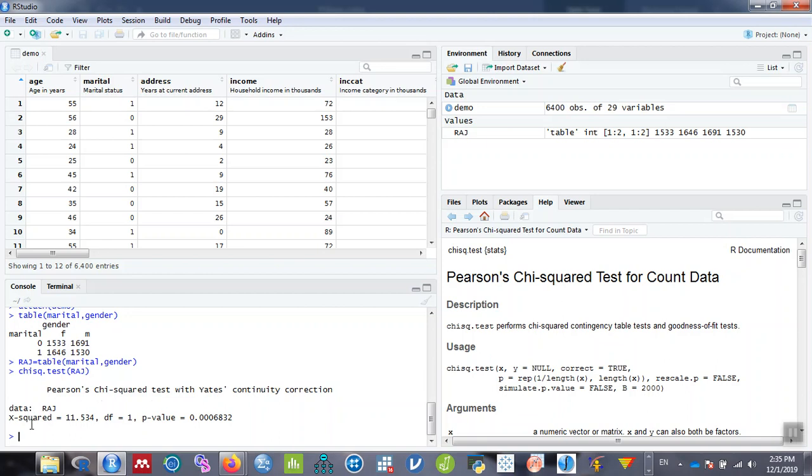The chi-square test generates the output. The chi-square value is 11.534 with degree of freedom 1. Degree of freedom is row minus 1 multiplied by column minus 1, so 2 minus 1 times 2 minus 1 equals 1. The p-value is 0.0006832, which is less than 0.05. At 95% confidence interval, the association between gender and marital status is statistically significant.